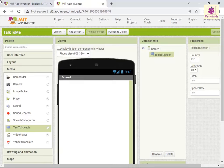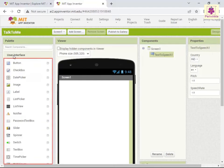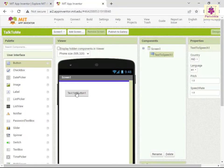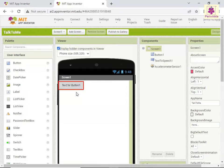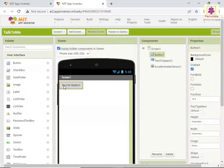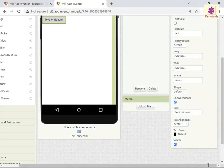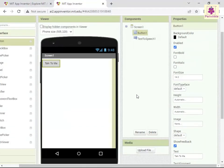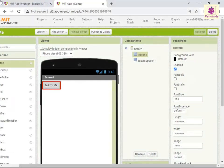Next, to add a button to your app, from palette, click User Interface. The user interface section expands. Now drag and drop the button component to viewer. The added button component appears in viewer. After adding the button component, let's change the text on the added button. Select the required button. In the properties section, scroll down to the text option. Now in the text box, enter 'Talk to Me'. Click outside the text box. In viewer, the text on the button changes to 'Talk to Me'.